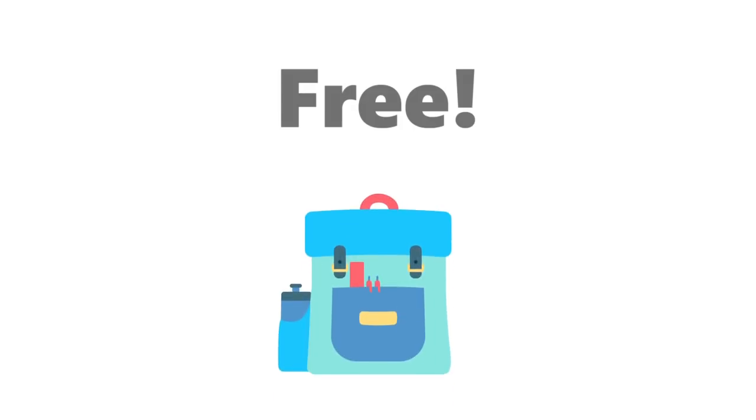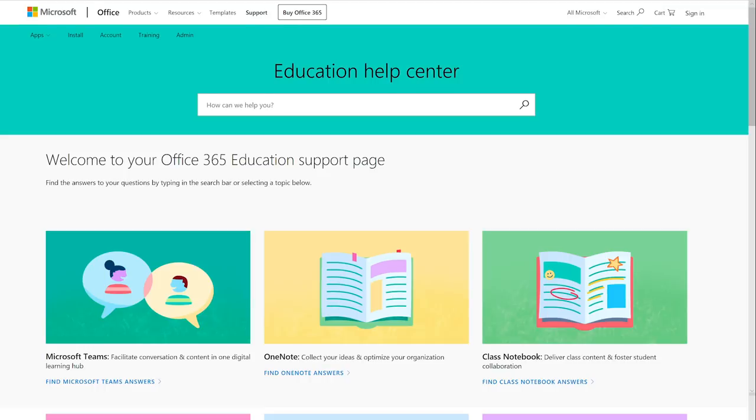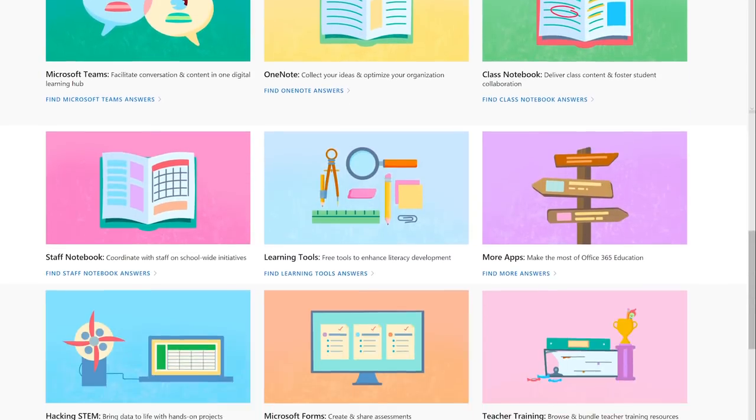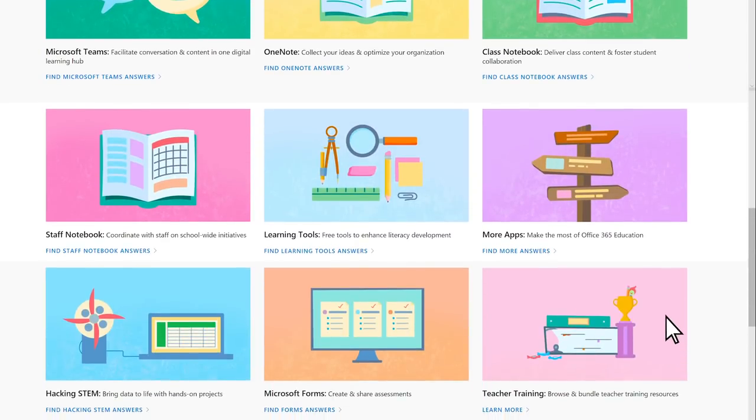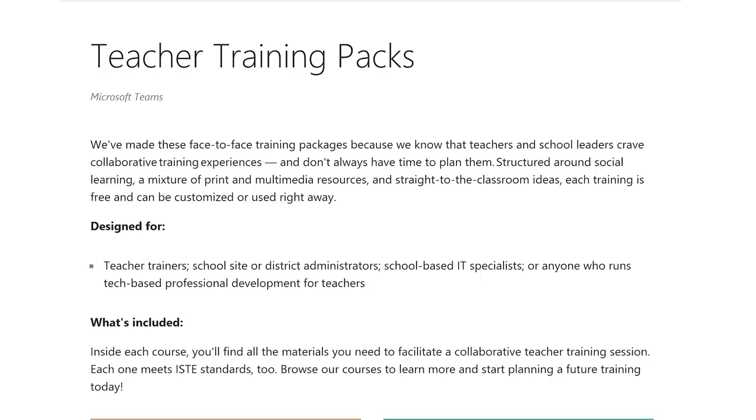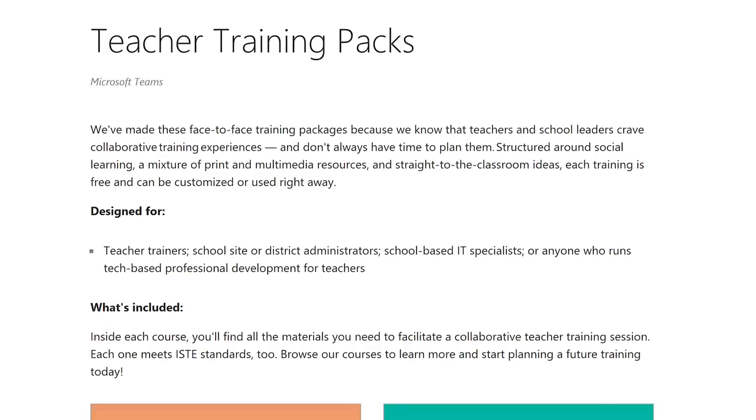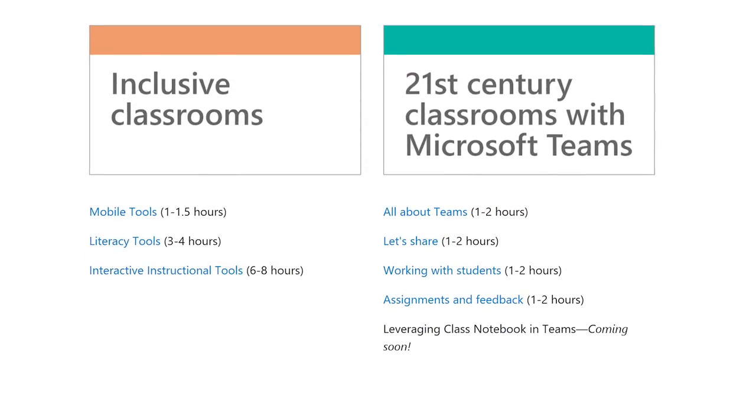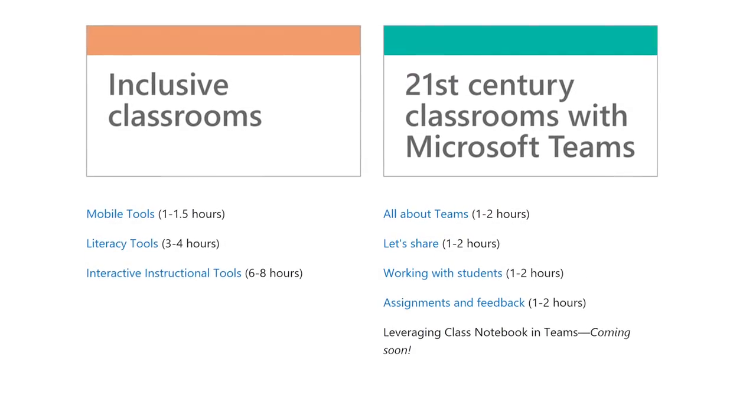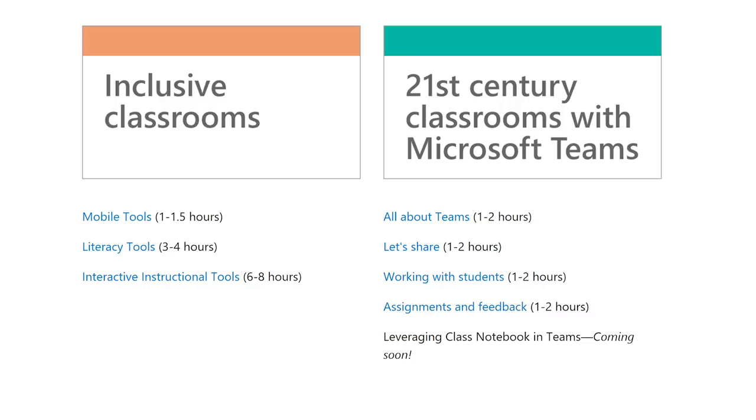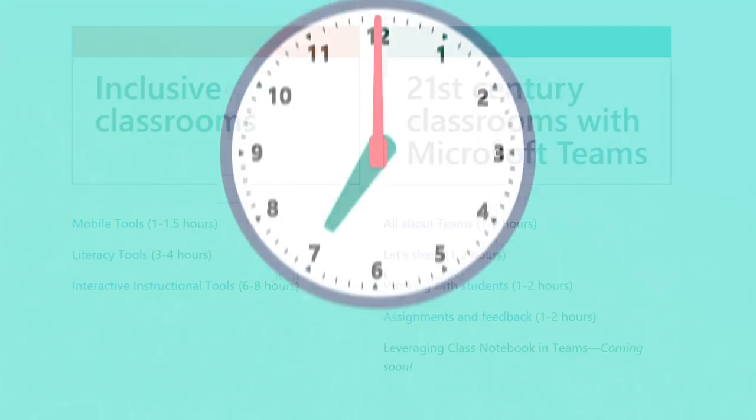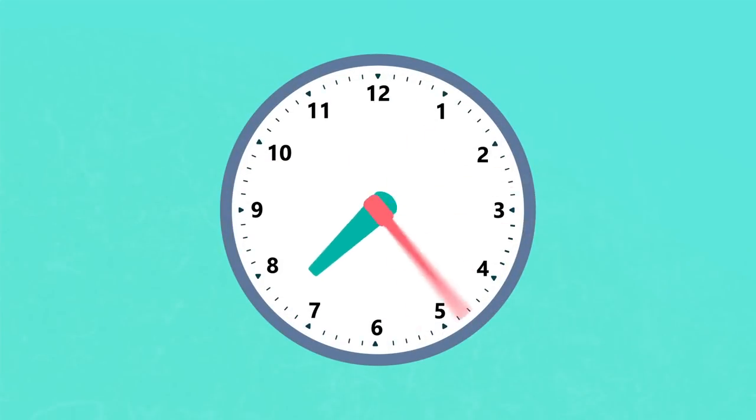Plus, every course is free and ready to use now. Just browse our offerings and select the resources all at once, or pick and choose what you need. Because we know that teachers and school leaders crave collaborative training experiences and don't always have time to plan them.